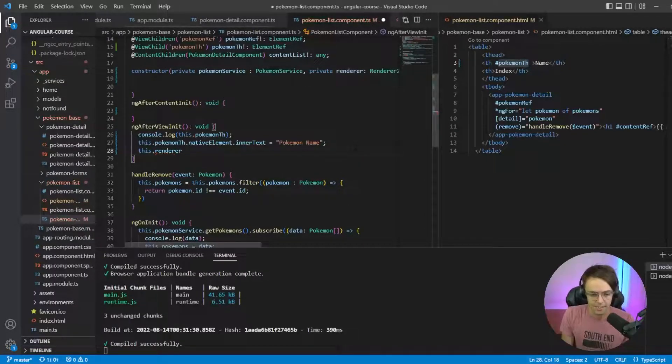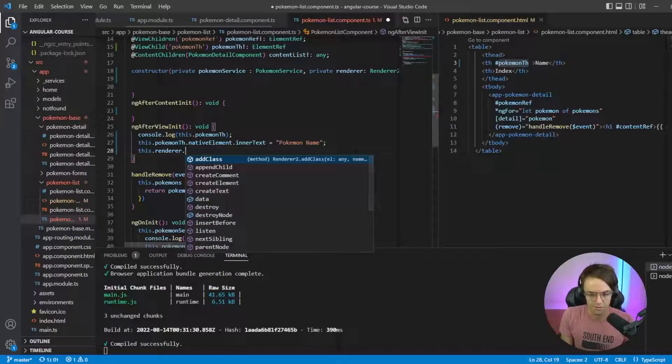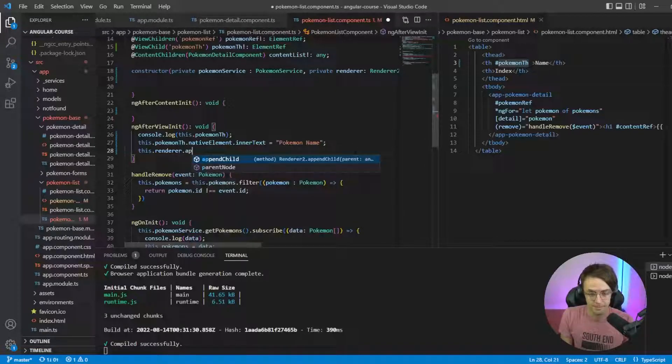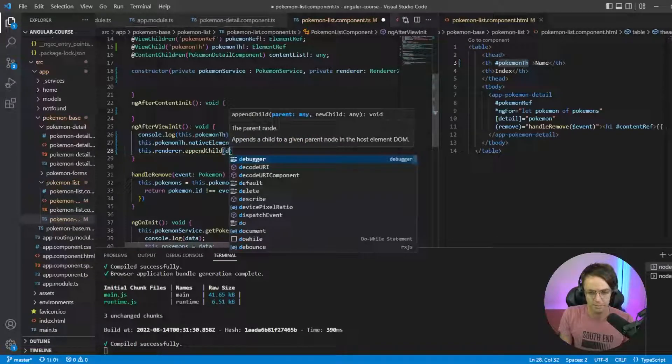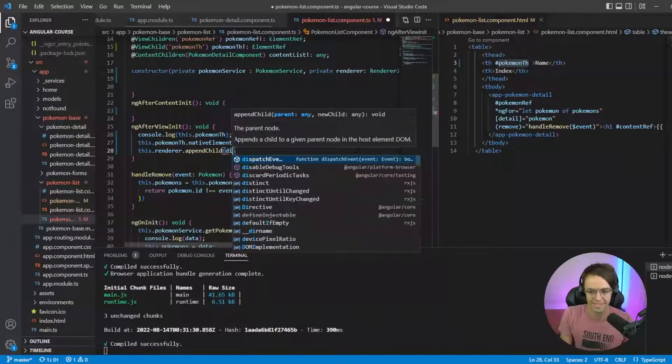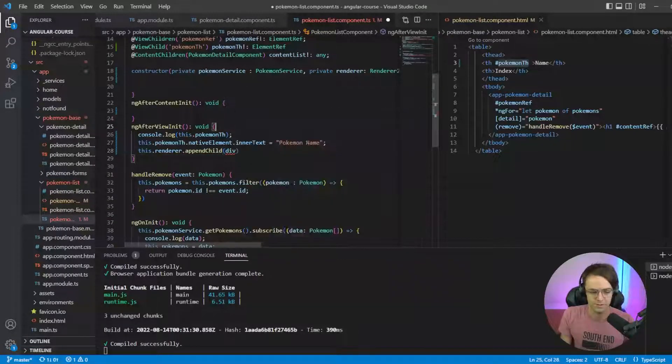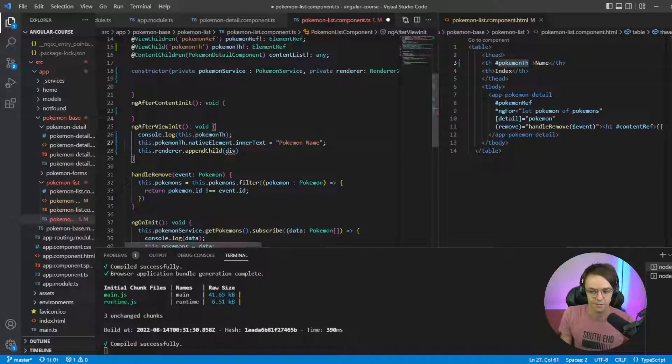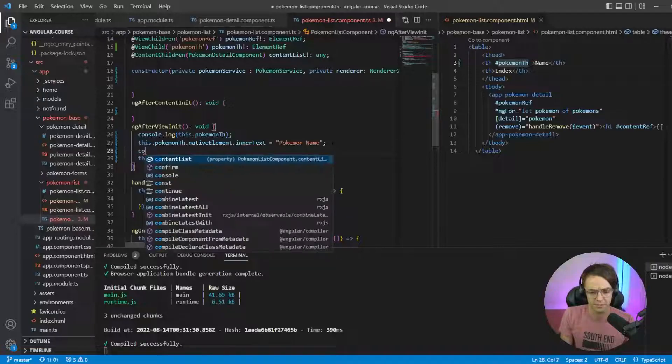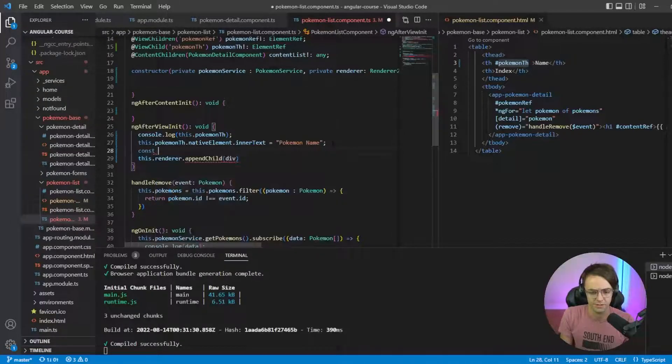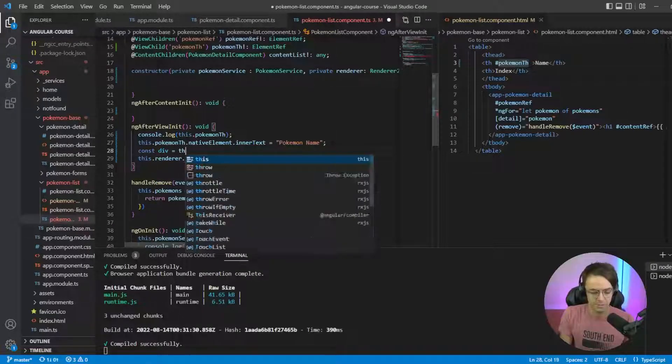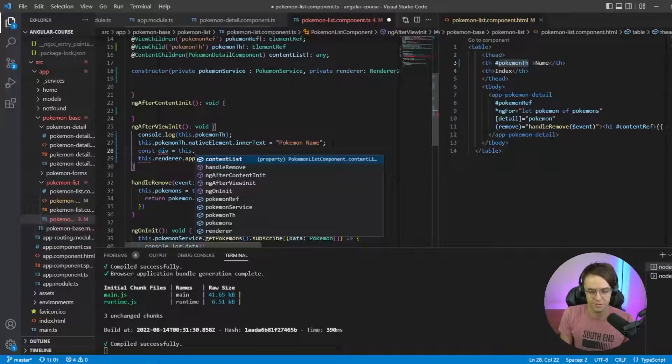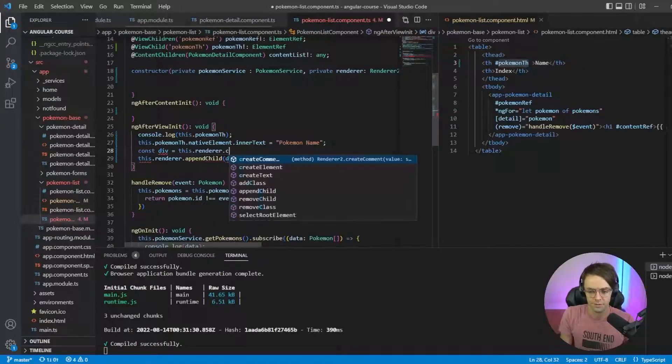Then just use regular old renderer.appendChild and we're going to put in first this div. We actually have to, I forgot we actually have to go in and create our div. So let's go up here, remember we got to create our div, so we go up here this.renderer.create.